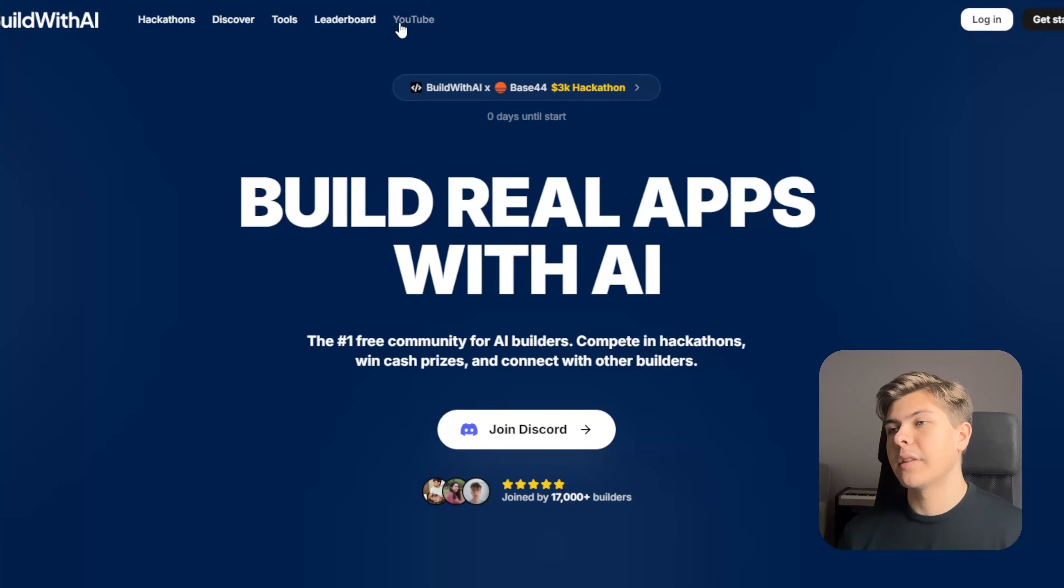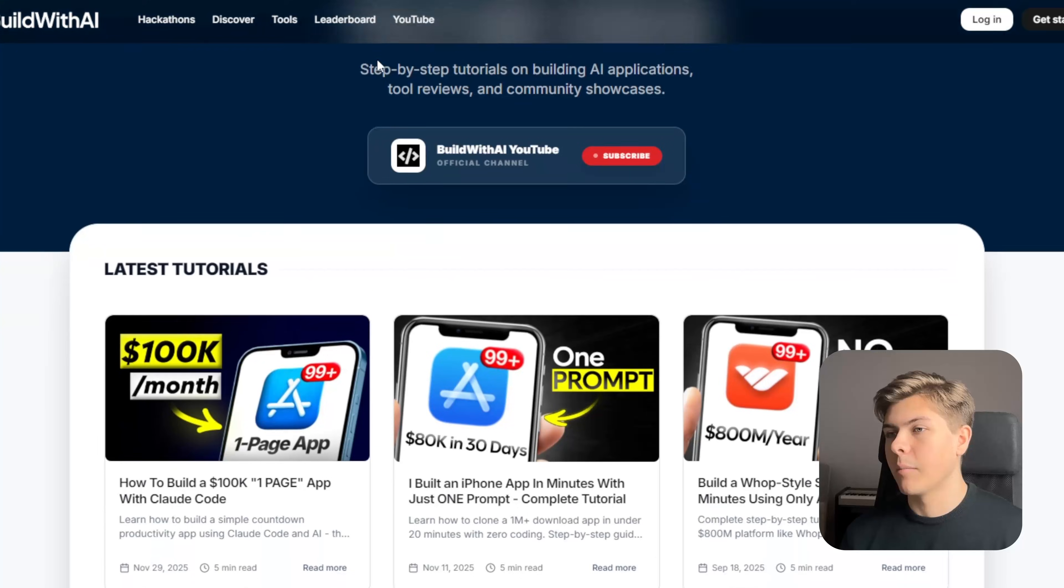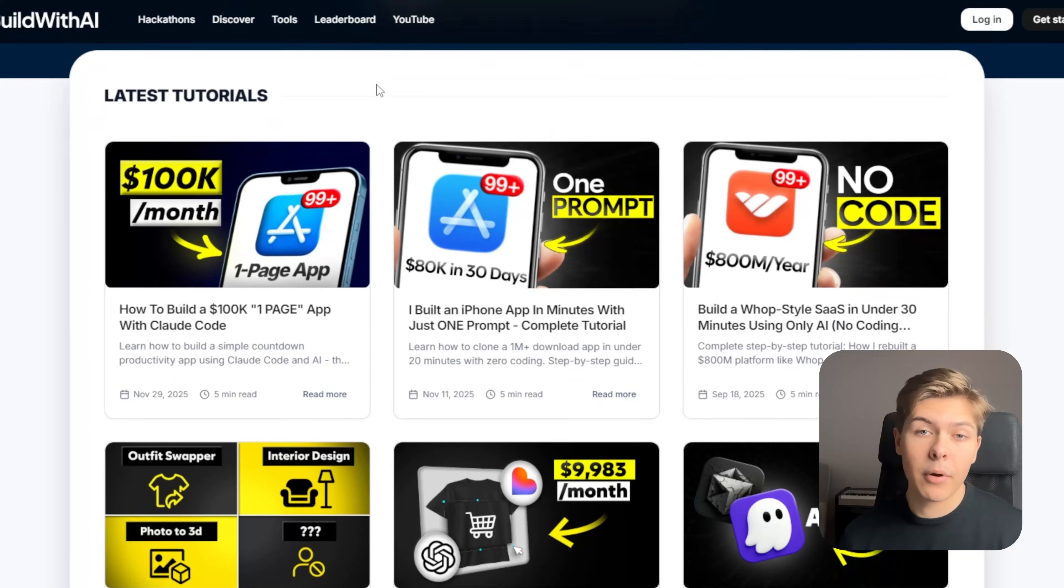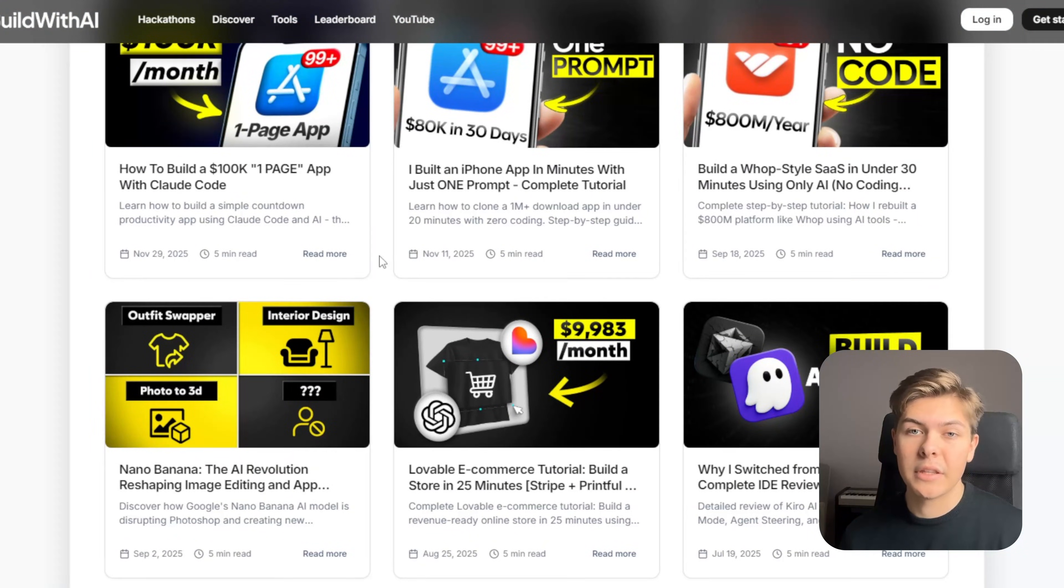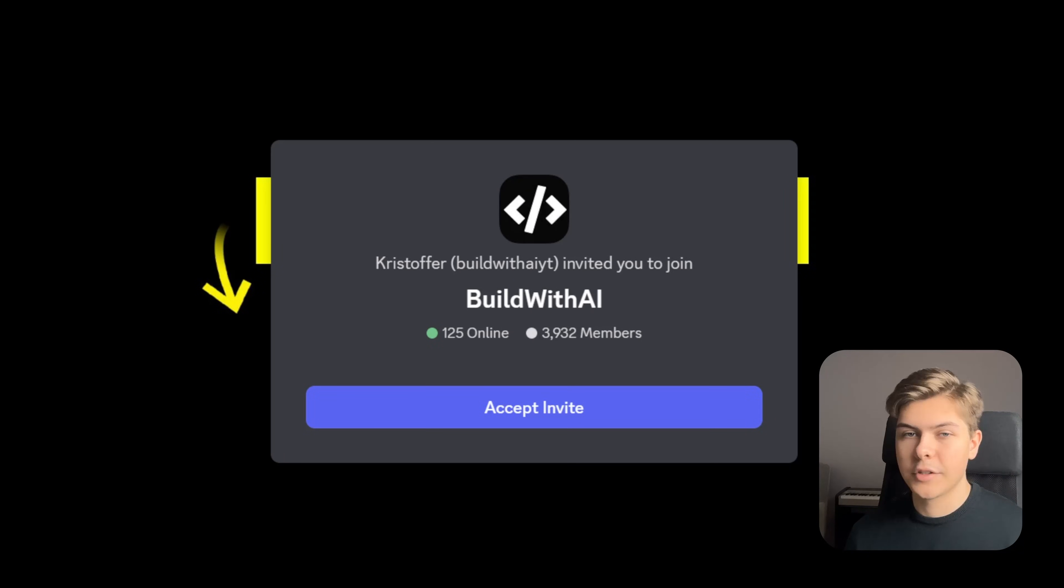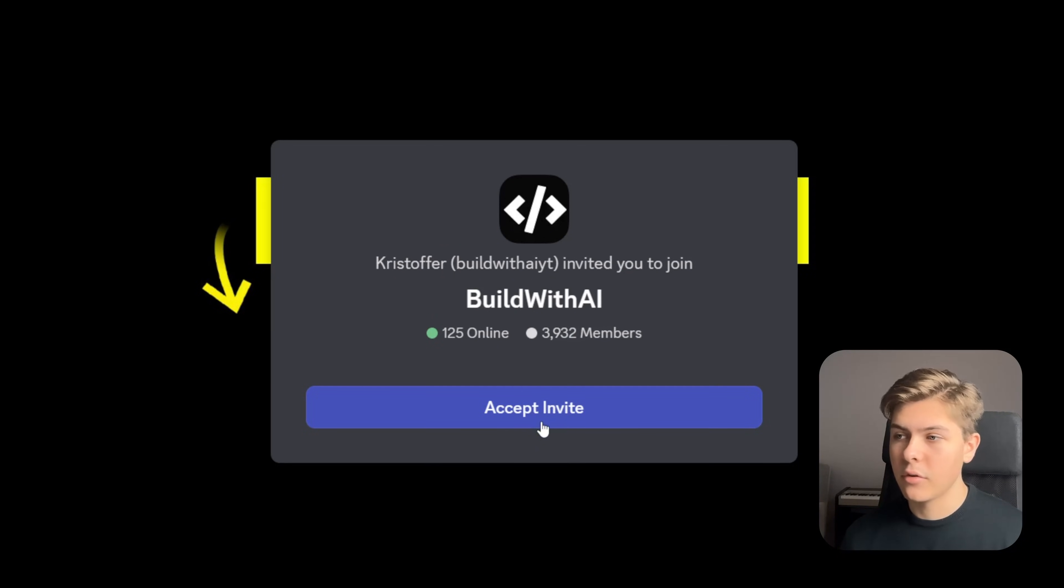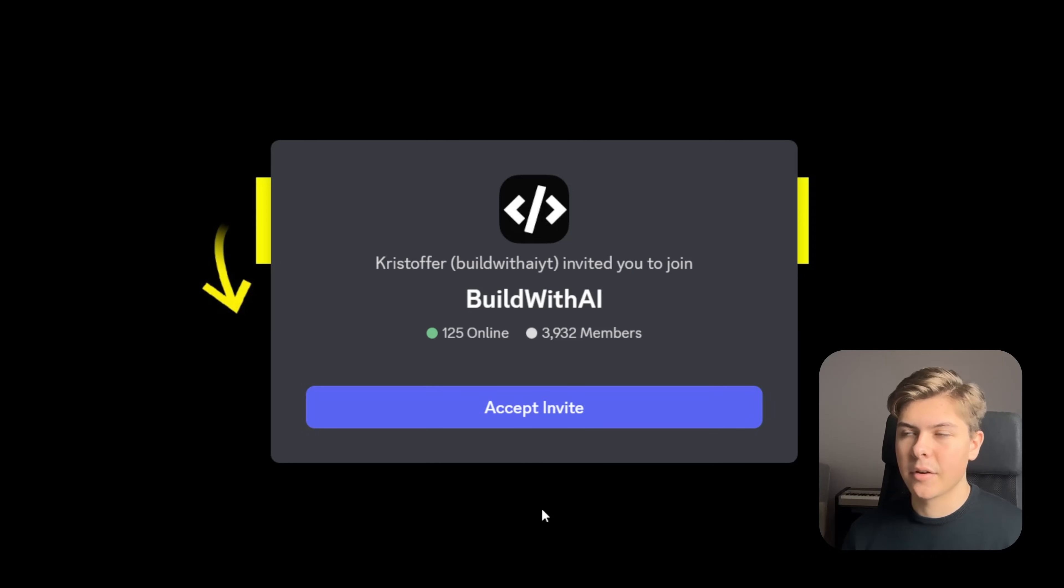I've also written out this entire tutorial as a step-by-step guide on my blog with every prompt that I used in the video added. And if you need help or want any feedback whilst building your app, just join our free Discord community where you can network with other builders just like you. Links for all of this is in the description.